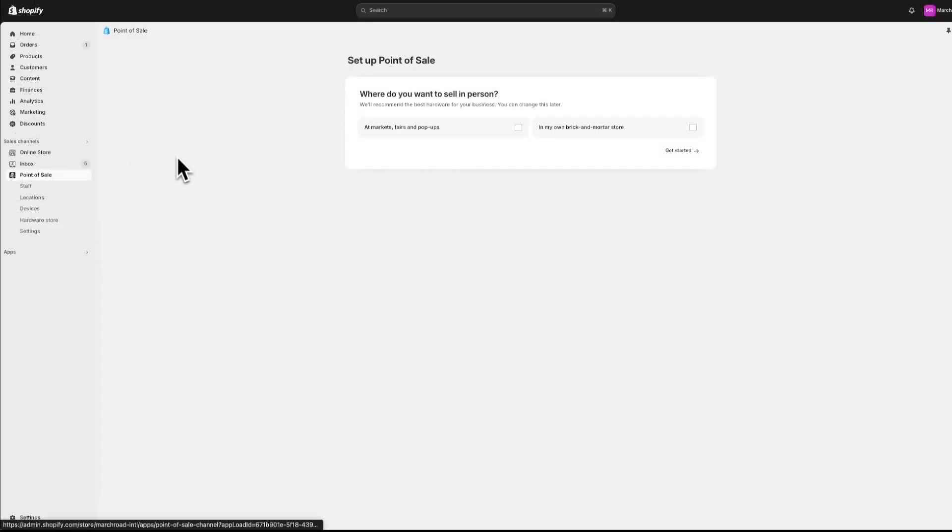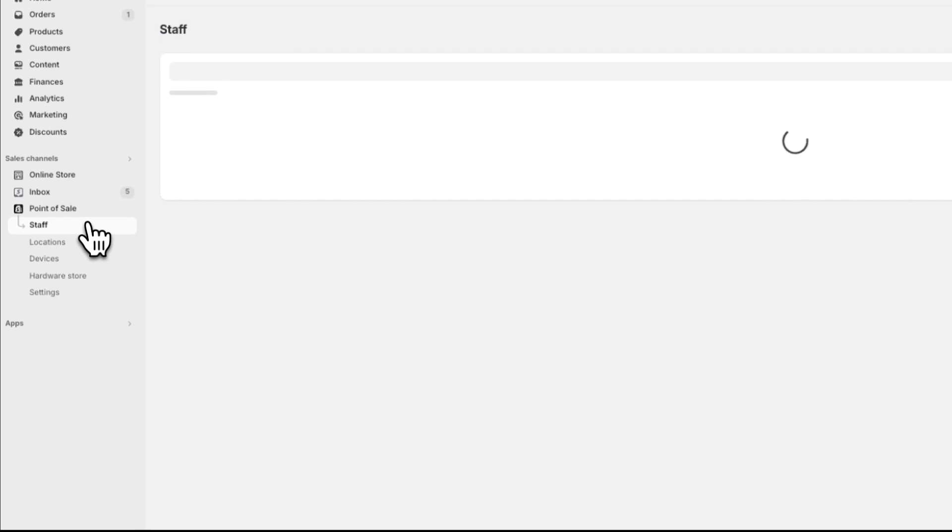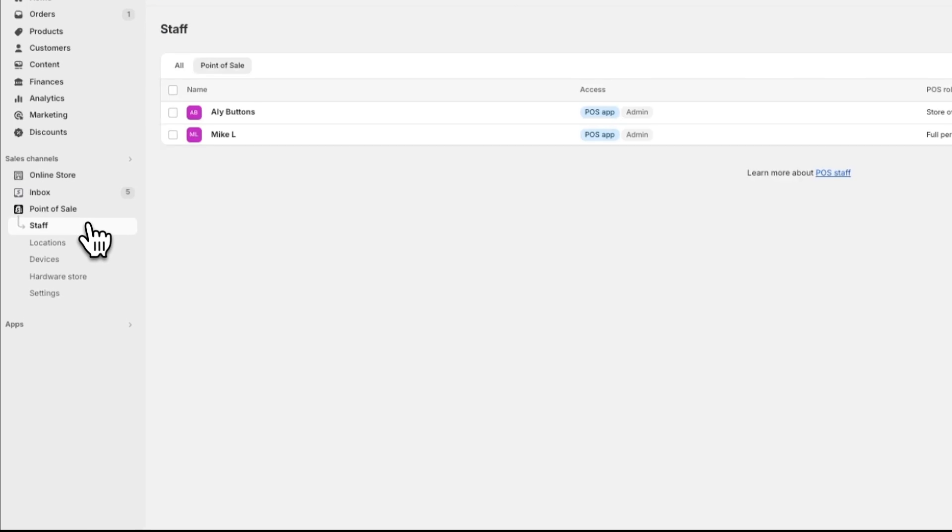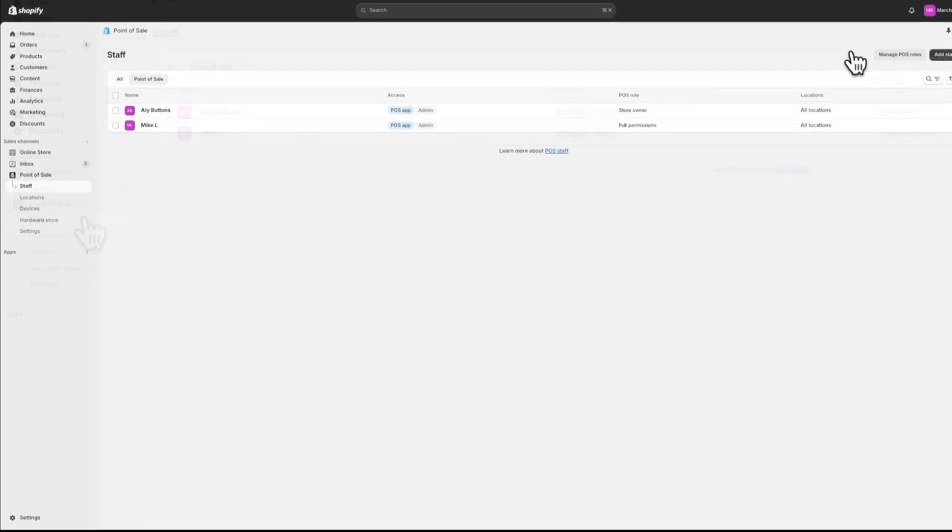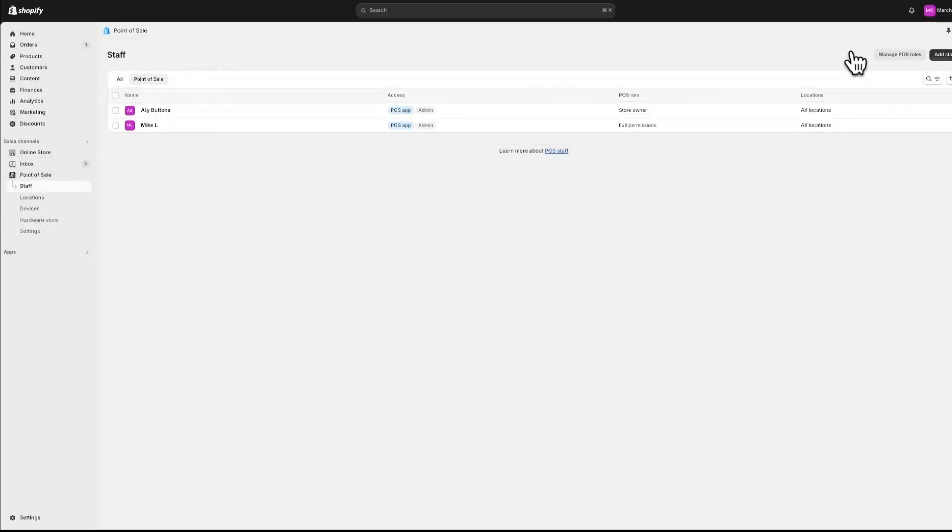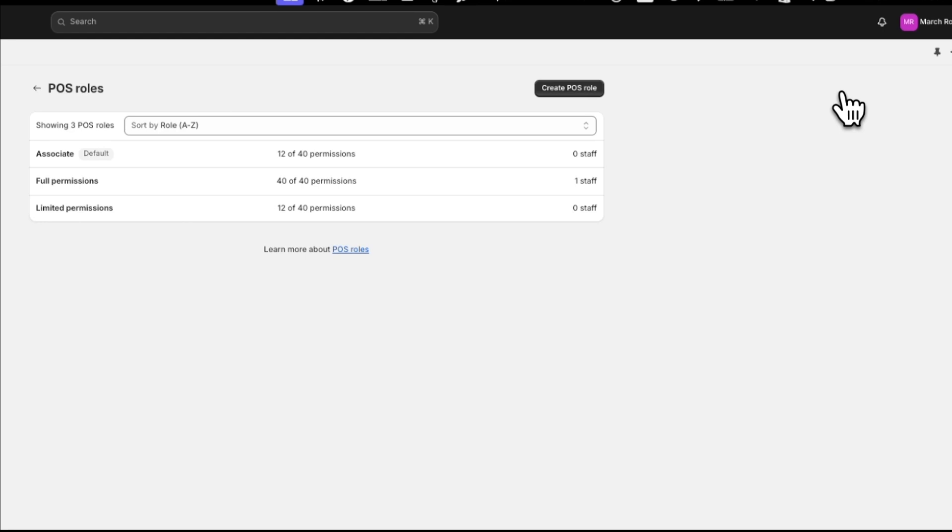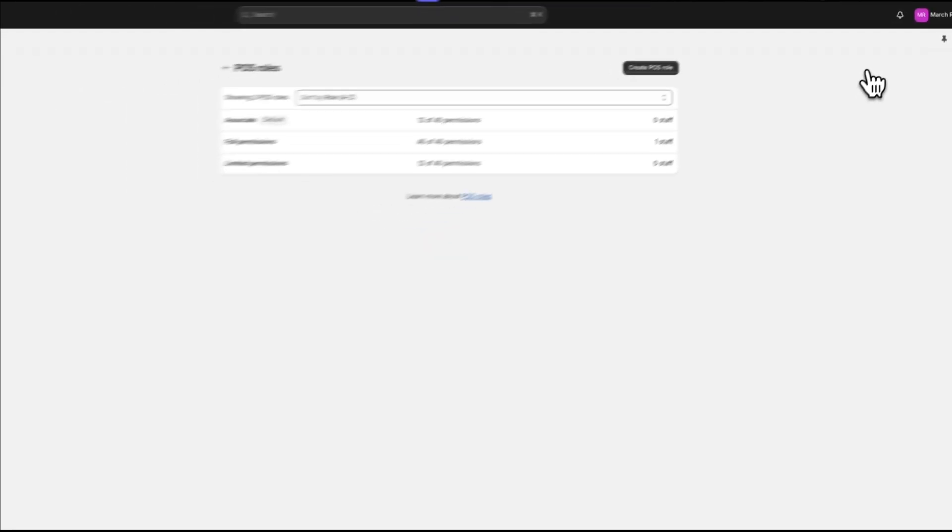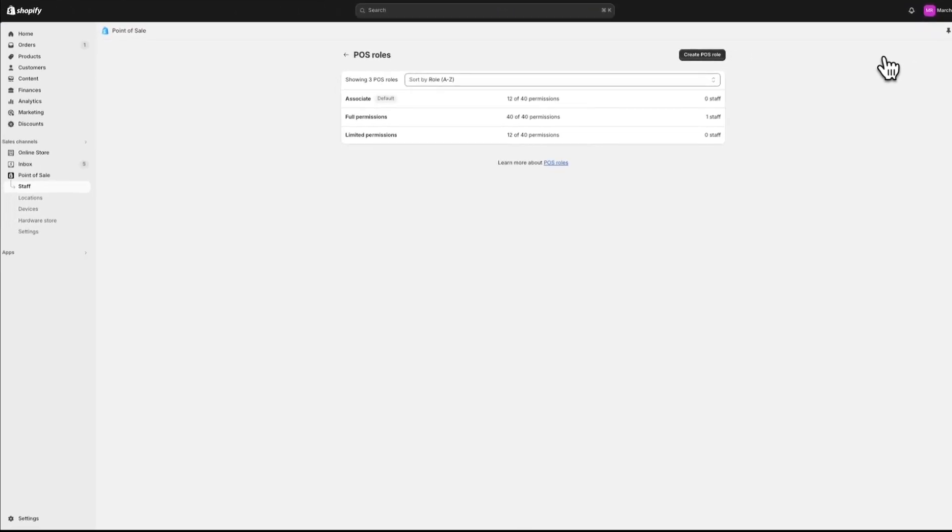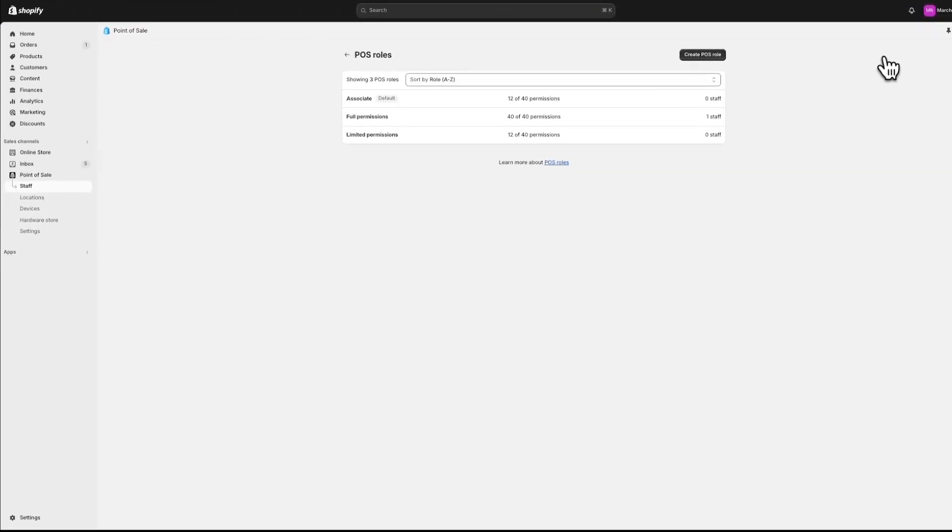As a store owner, or with the Manage Point of Sale staff permission, you can add or remove staff with access to Shopify POS through the Shopify admin. You can also click Manage POS Roles from the Staff page to manage the POS roles that you assign to your staff.